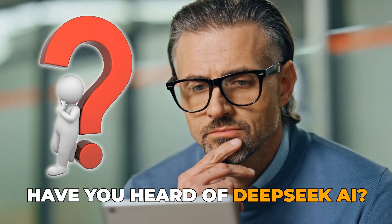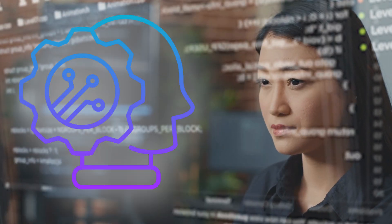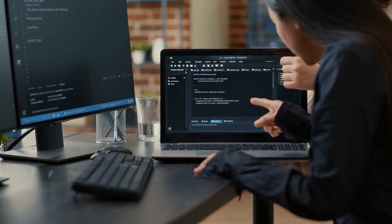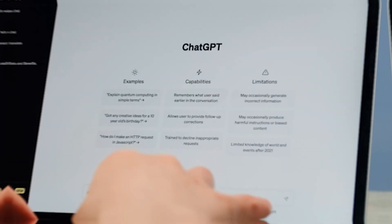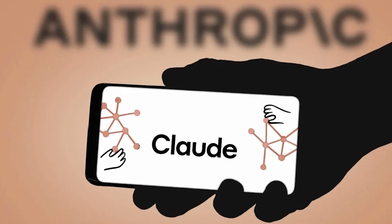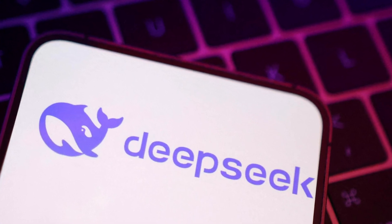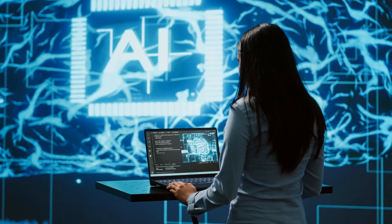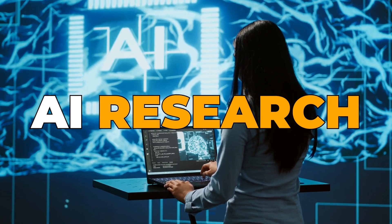Have you heard of DeepSeek AI? This AI tool is making waves right now and trust me, it's a game changer. If you think ChatGPT or Claude are the only big players in AI, you should rethink that. DeepSeek AI is not just another chatbot — it's pushing boundaries in AI research, coding and content creation.